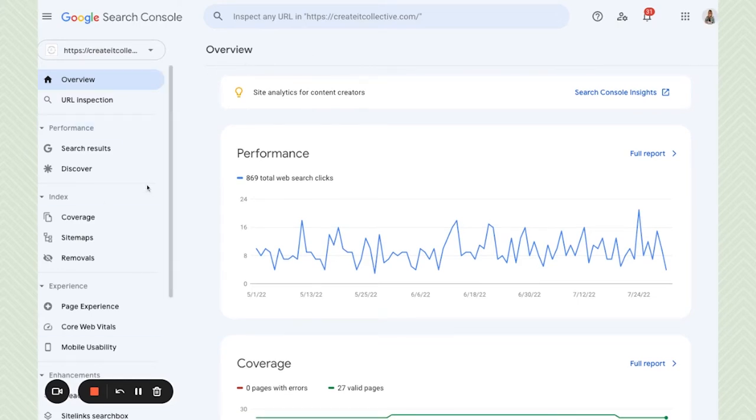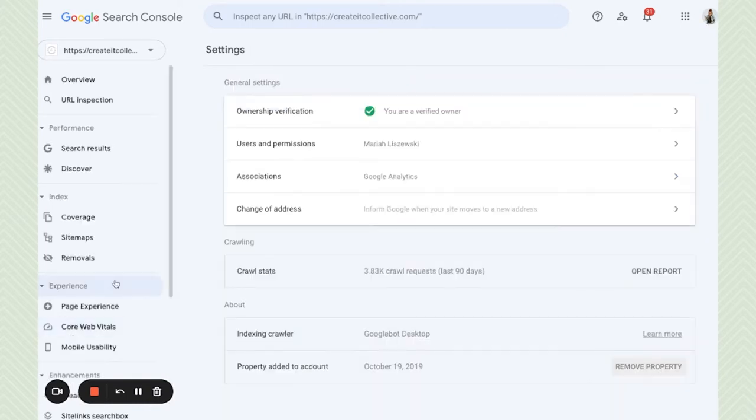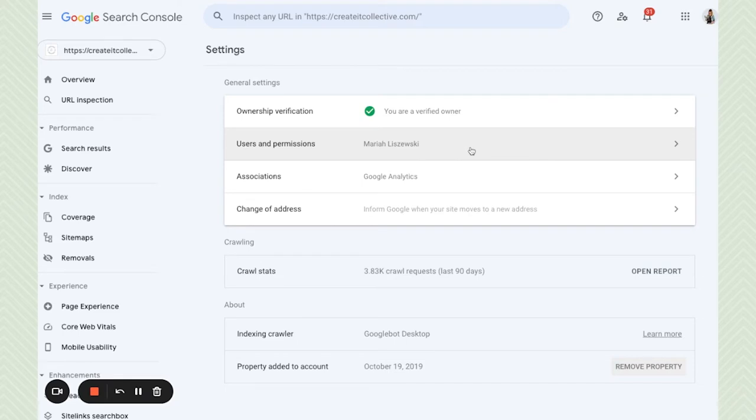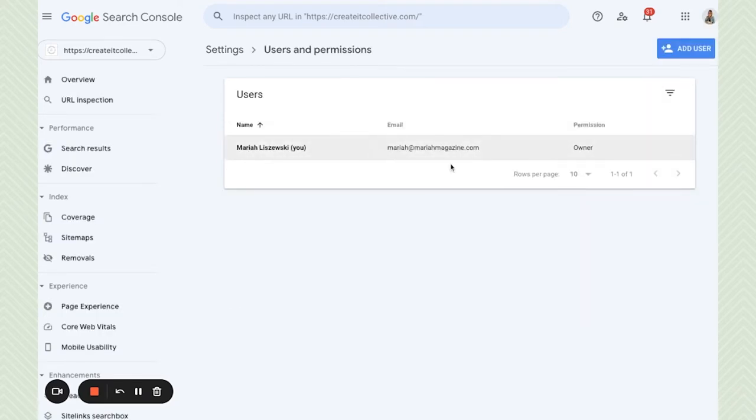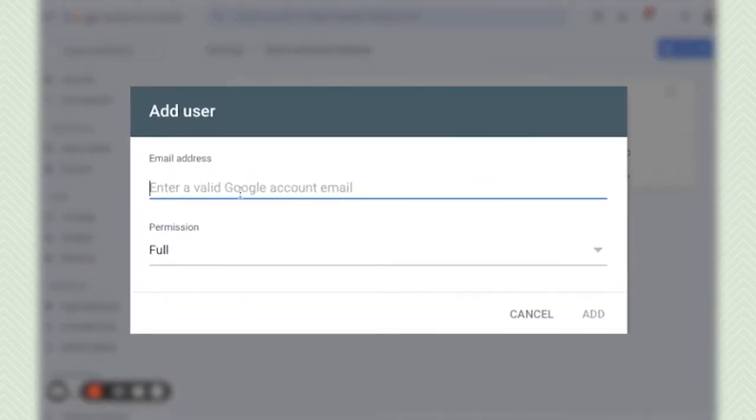Now to add a user we scroll down on the left hand side and click settings and then you should see users and permissions so go ahead and click on that. Then you're going to click on add user in the top right hand corner.